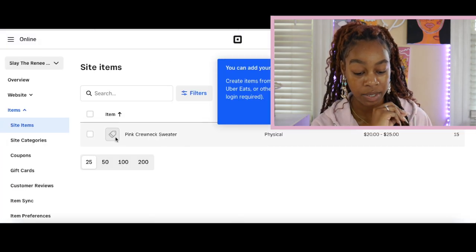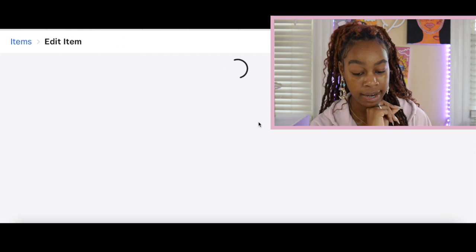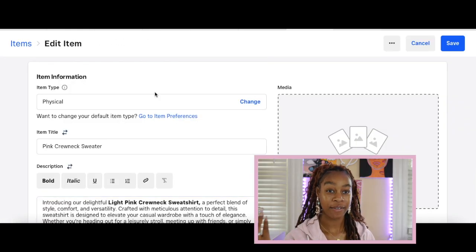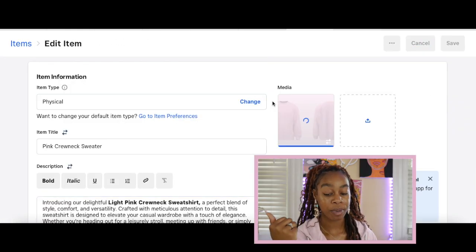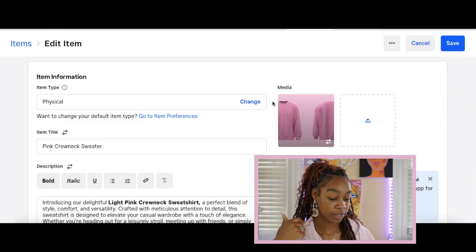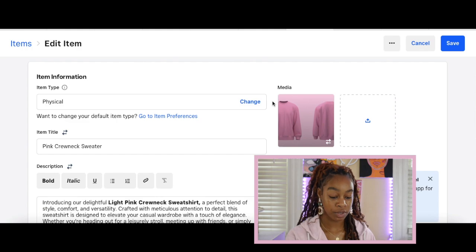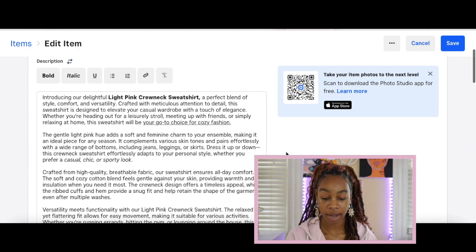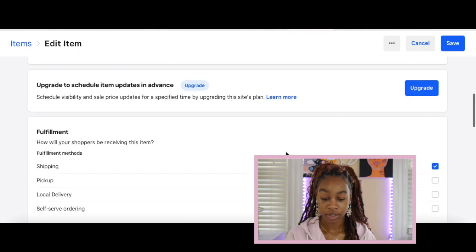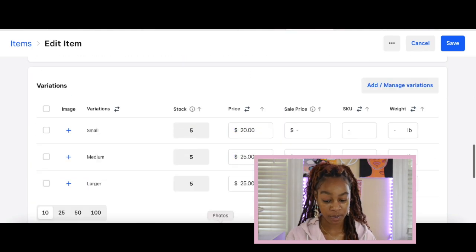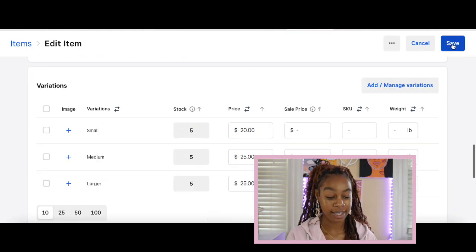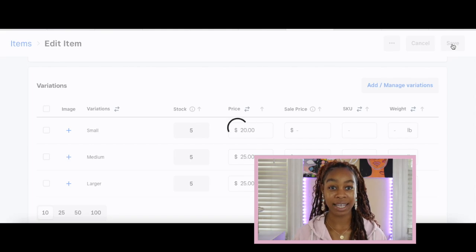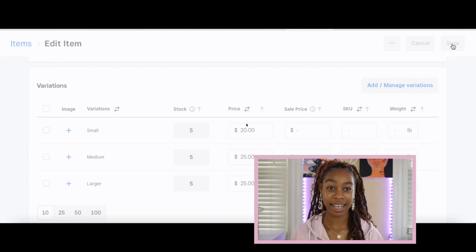Lastly, we need to go ahead and add our photo. I just got a random stock photo of a pink crew neck sweater. This is what we're going to use for our product. Now we're done with everything as far as adding our first product to our website. Now let's move on to the next step.